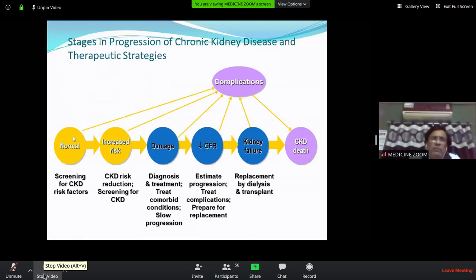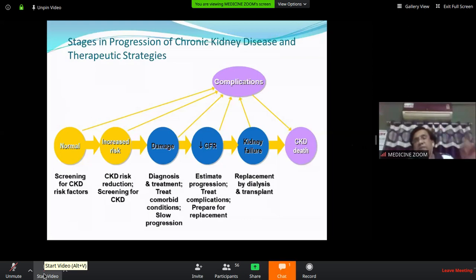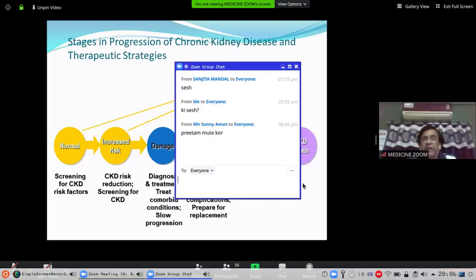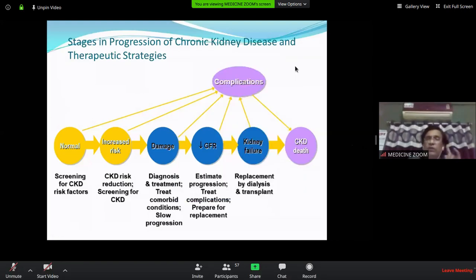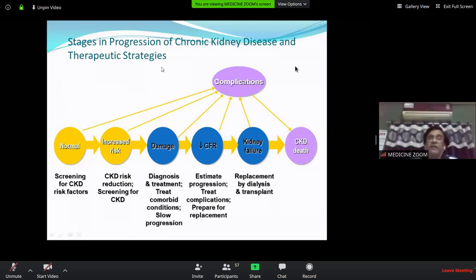CKD management starts from screening normal patients who have CKD risk factors. Patients with diabetes, hypertension, family history of CKD, or family history of adult polycystic kidney disease are at high risk for developing CKD. Treatment and management starts from this normal patient with a high-risk category — screening, and measures to control hypertension, diabetes, or any other risk factors.